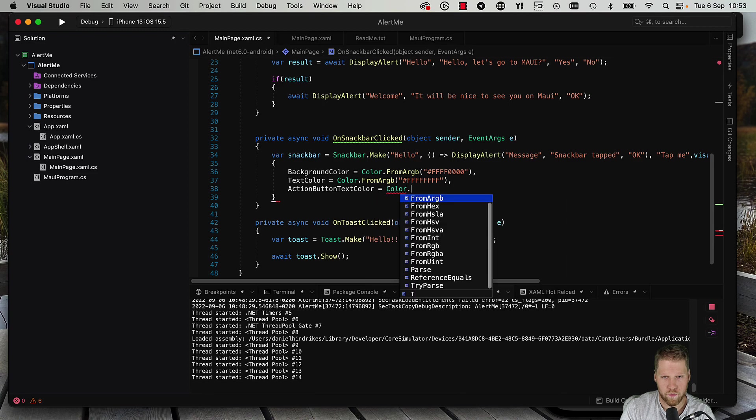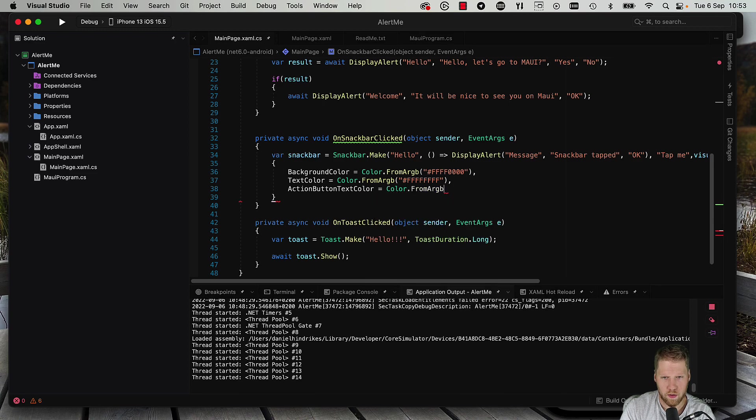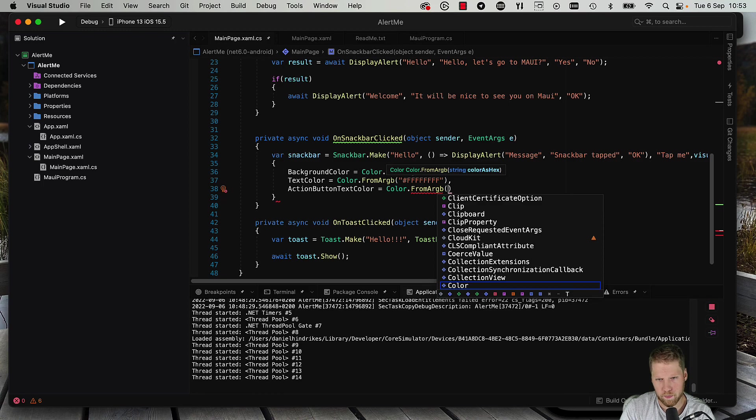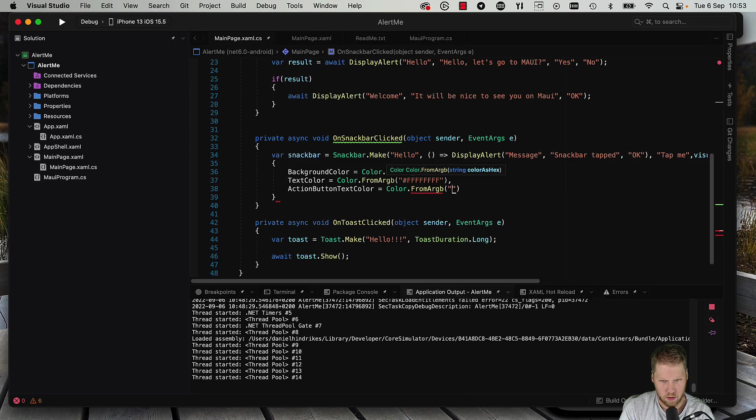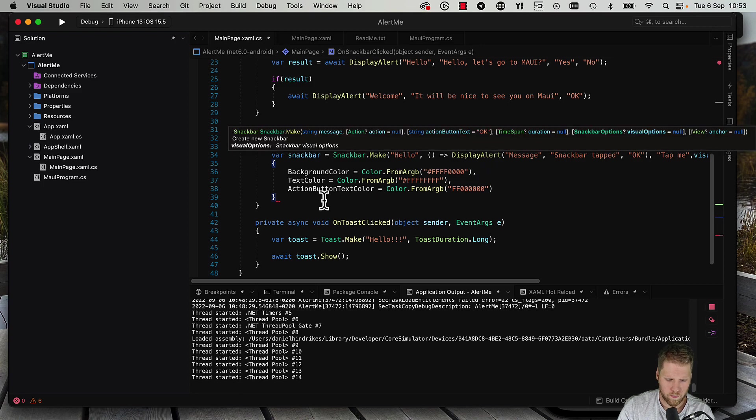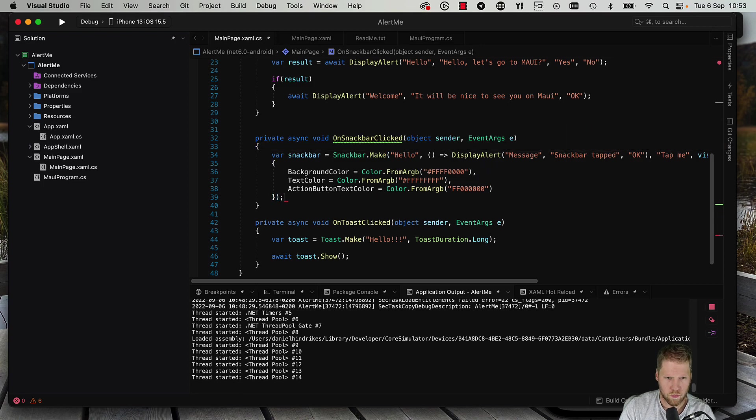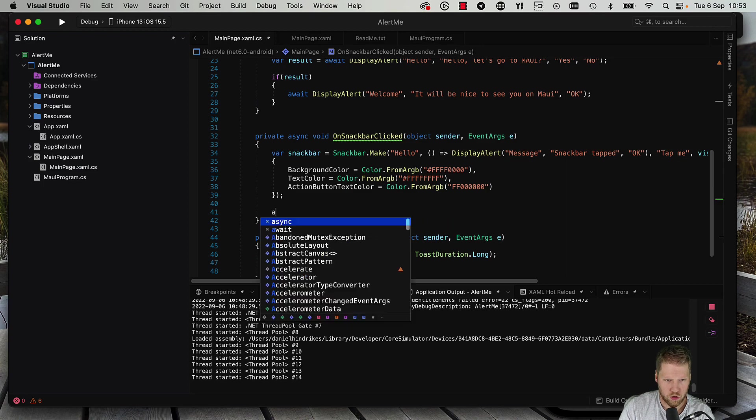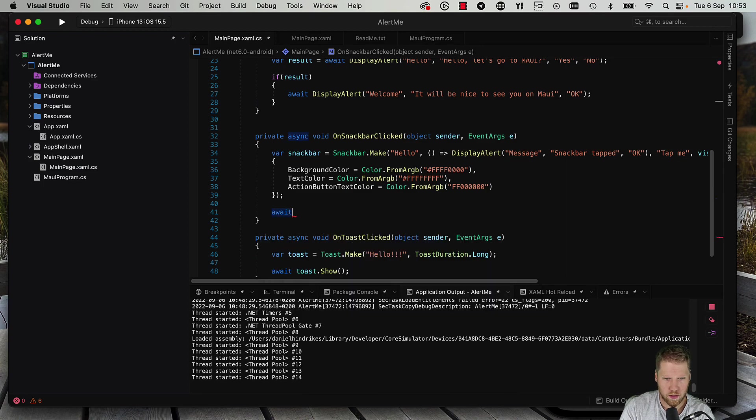And then we set action button text color, color from RGB, and we can make that one black.